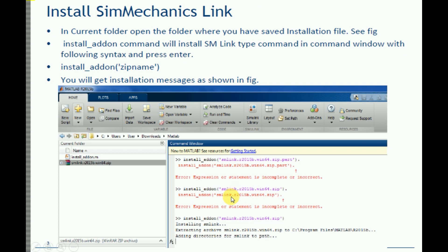I have MATLAB 2015B, so I downloaded that version. You have to download the SIM link version that matches your MATLAB version. Then, using the install_addon command, you can install the SIMMechanics link.